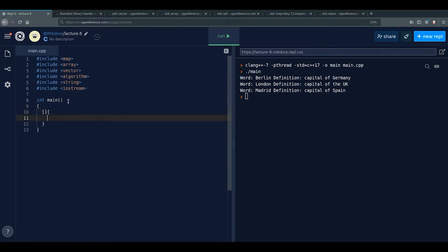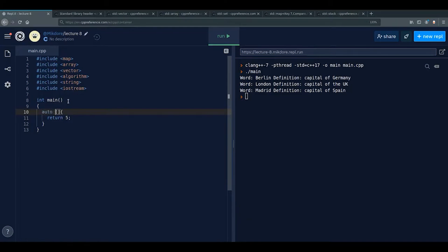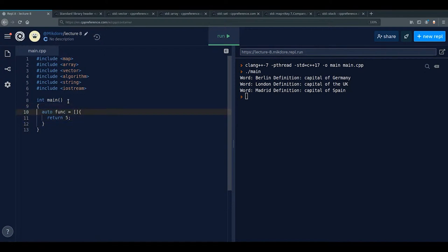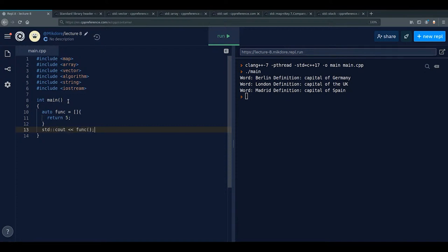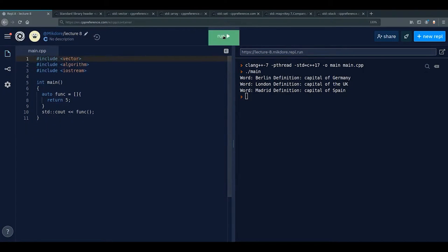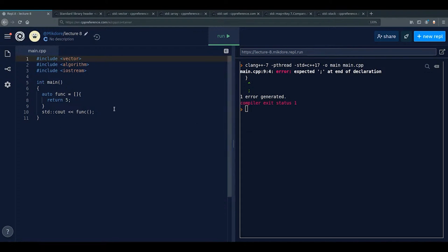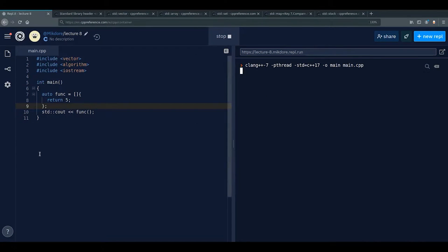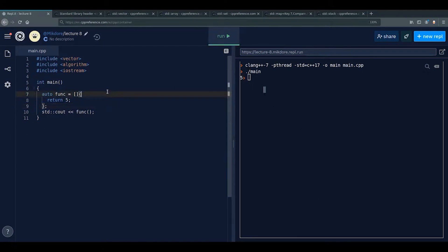A basic lambda looks like this: [] { return 5; }. This is an anonymous function — a function with no name. You can assign it to auto: auto func = [] { return 5; }. You use auto because the full lambda type is very complicated. Then you can call it: std::cout << func().